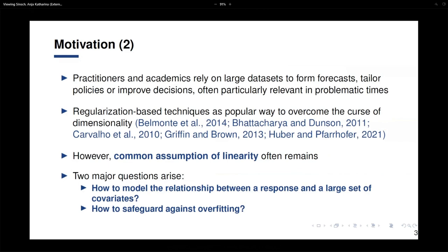The recent trend is going in the direction of using large dimensional datasets, but this involves challenges — for example, overfitting issues, or how to model all those complex dynamics. Solutions in the literature like regularization-based techniques, such as shrinkage priors, are successfully used to overcome this curse of dimensionality. But often in those models, the common assumption of linearity remains.